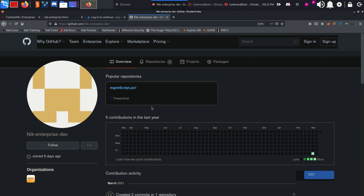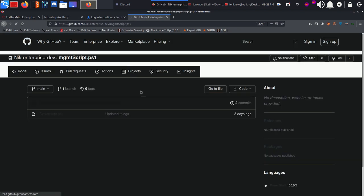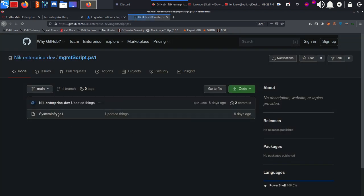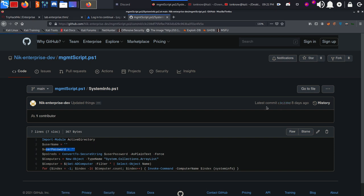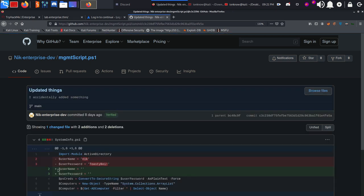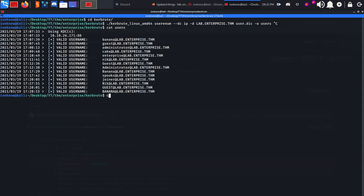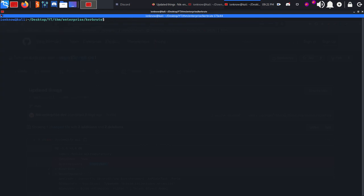They have a management script, a PowerShell script with system info. There are two variables - username and user password. If you click on this commit you can see that it actually leaks the username and the password. We're going to copy this password and use one of the Impacket tools called GetUserSPNs.